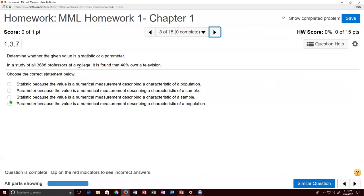Problem eight: in a study of 3,688 professors at a college, 40% own a television, and all professors were studied. Remember: population and parameter both start with P; sample and statistic both start with S. Since all professors at the college were surveyed, we're dealing with a population — which corresponds to a parameter. A parameter is a numerical measurement describing a characteristic of a population.